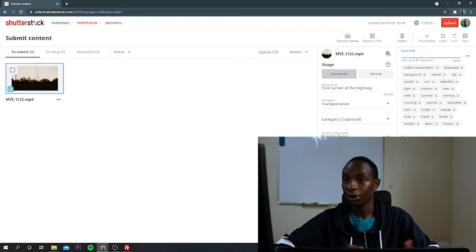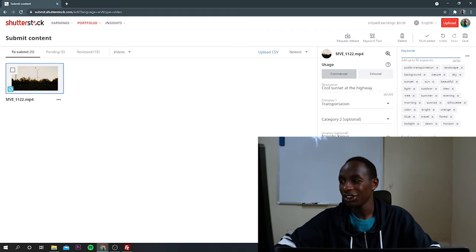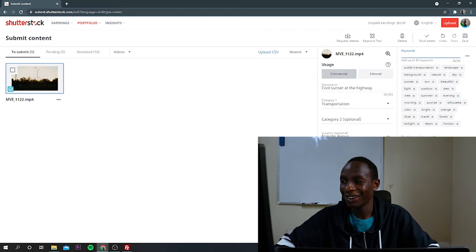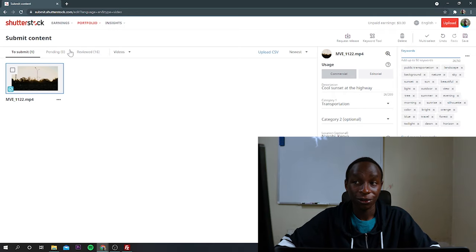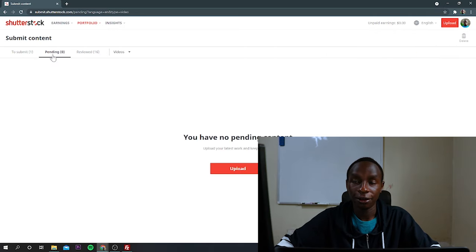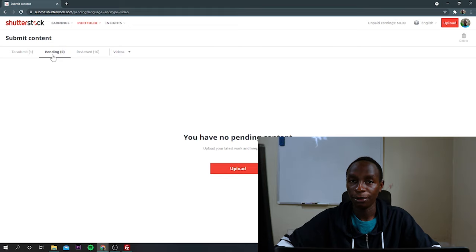And once you're finished, just click on submit and you'll be good to go. So it will move to pending. And after they have reviewed your video, they will approve it.